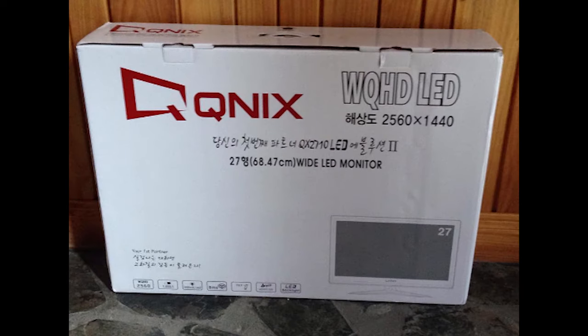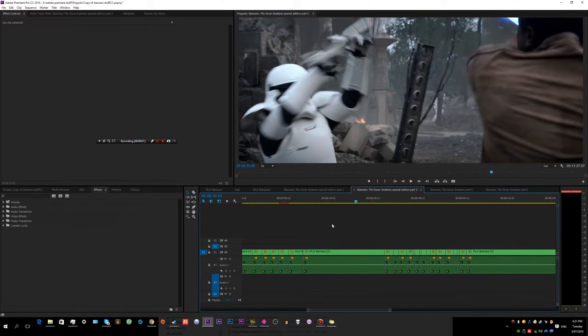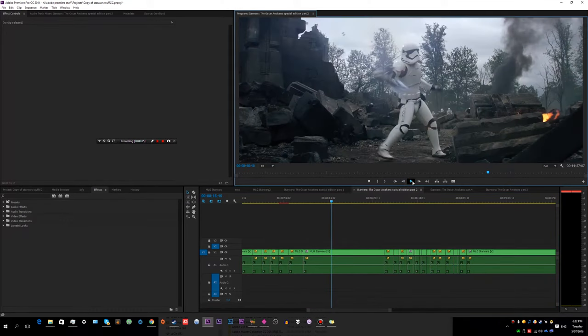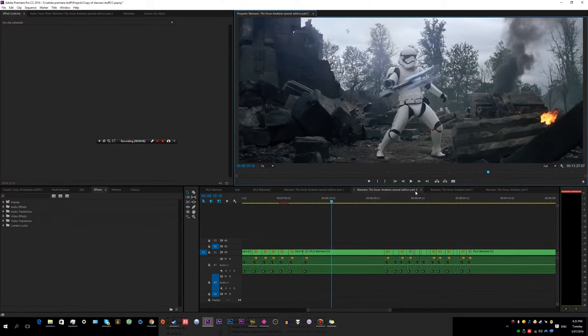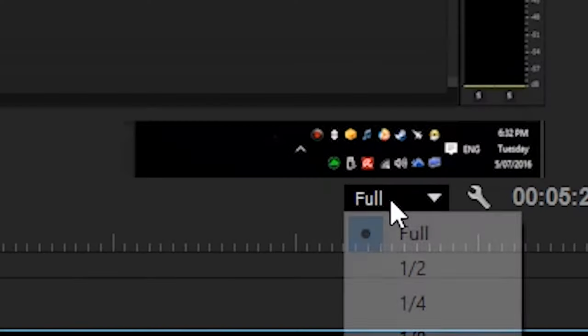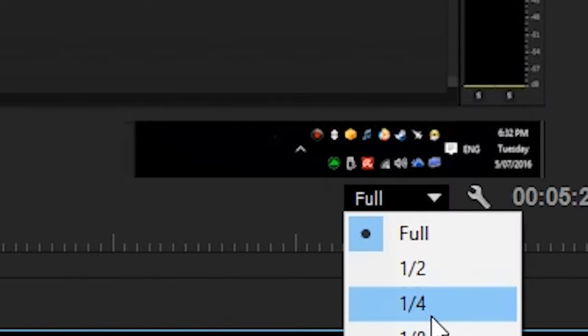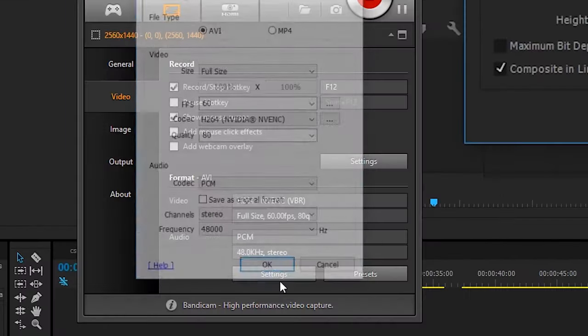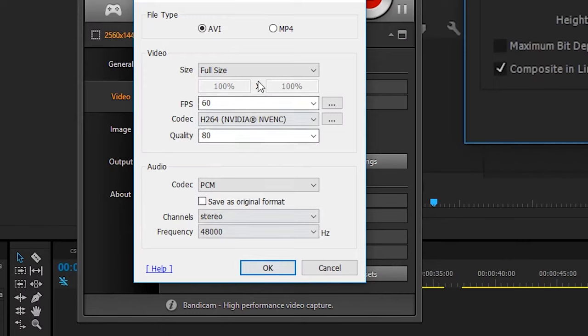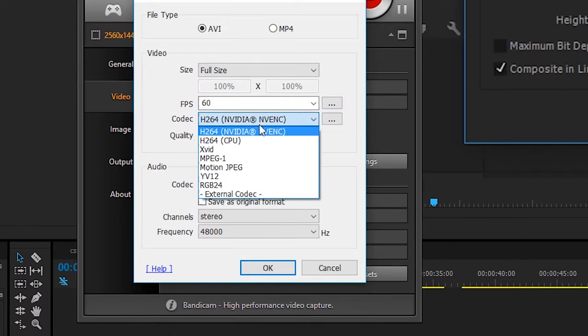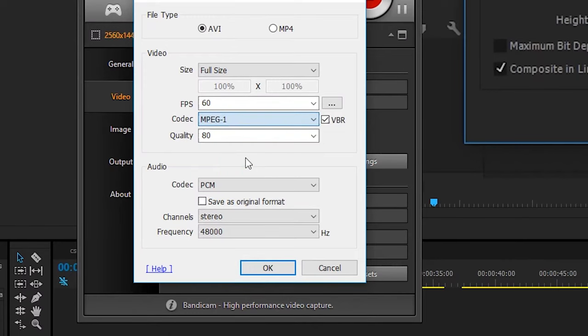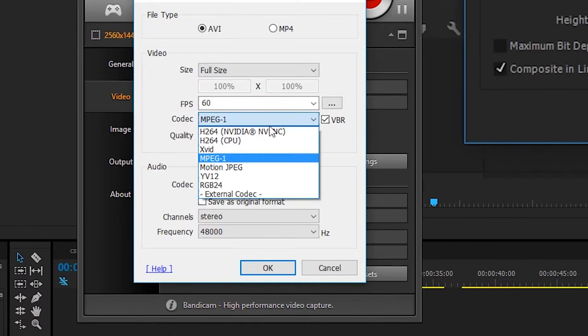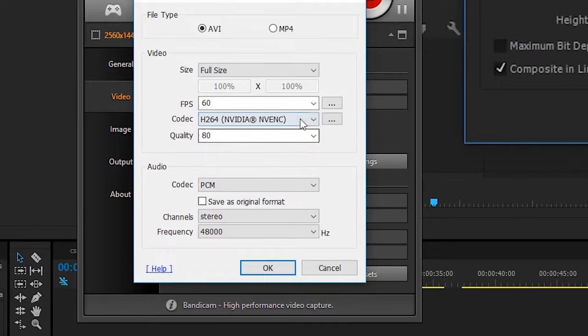It all started for me when I got my 1440p monitor and started recording higher quality videos. I noticed that my editing software was lagging significantly. No matter what I did, changing the preview settings didn't work one bit. I also tried different recording codecs. At first I tried lossless, but the file size was massive, and some of my programs didn't even recognize the codec properly.